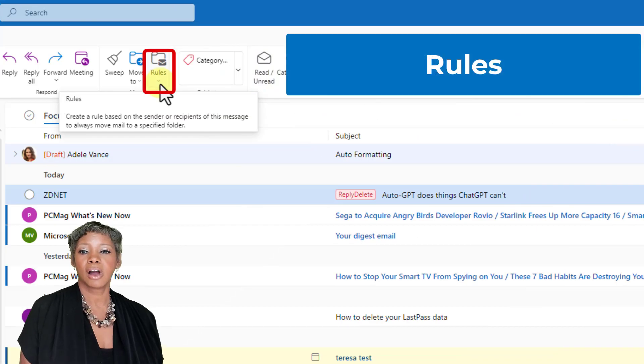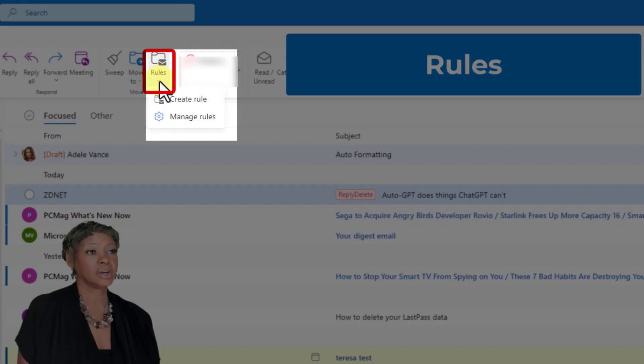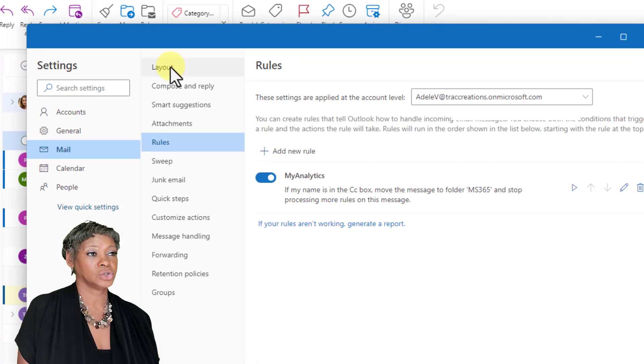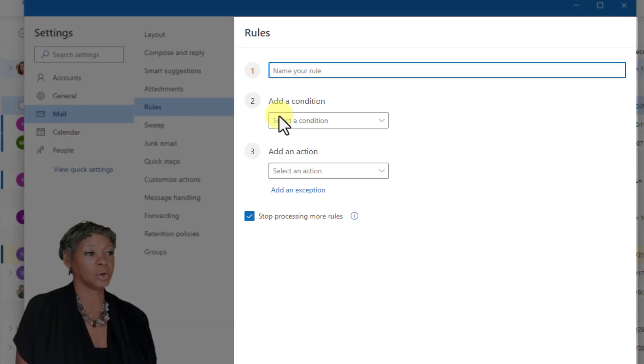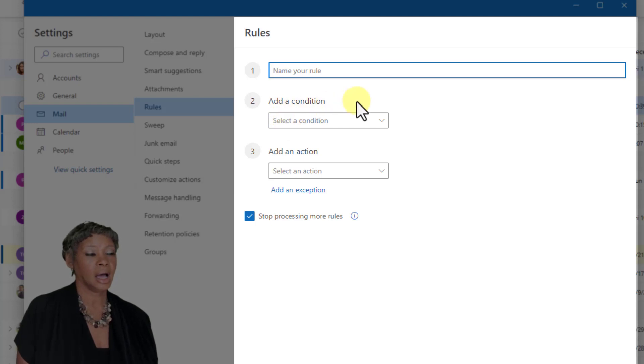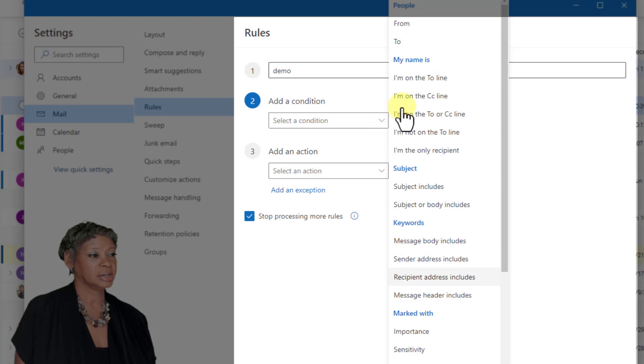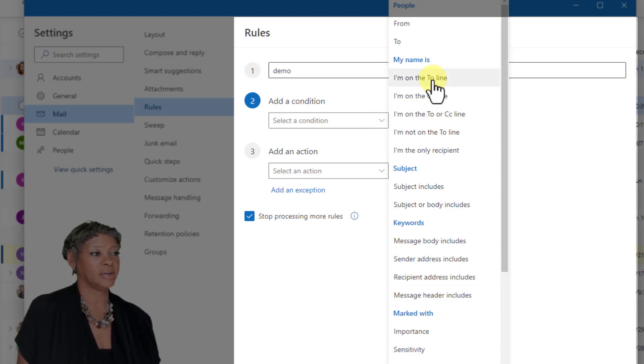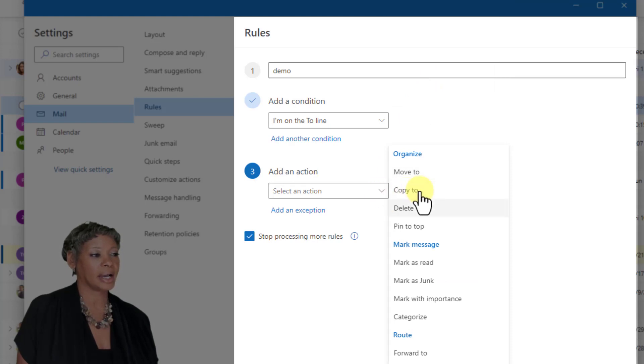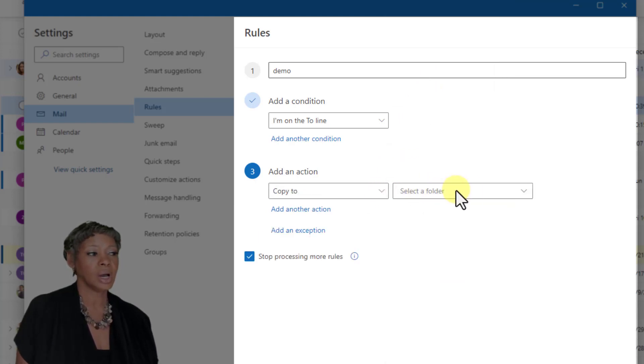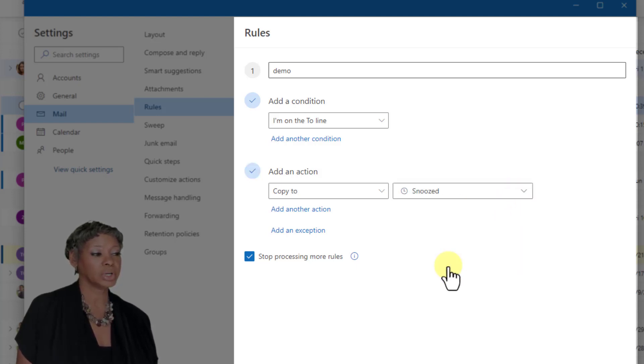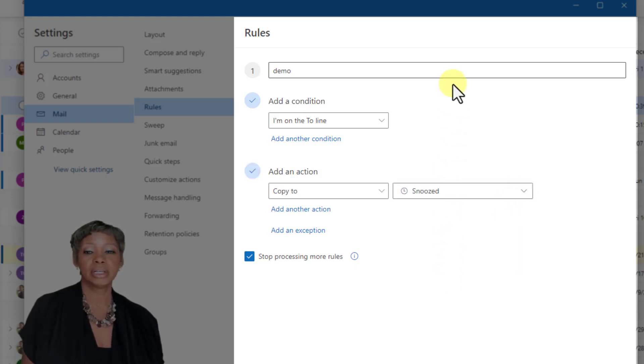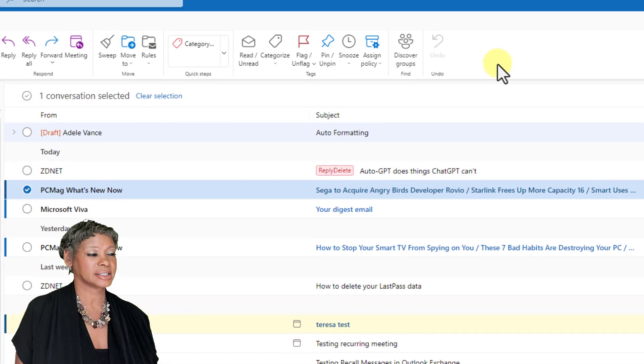The rules are also different in the new outlook version. If you click on the rules and let's just hit manage rules. When you add a new rule, you're going to actually see a more simplified layout. You give it a name and you select from your different conditions. So if you want to say you're in the two line and what action that you wanted to take. Let's say you want to copy to a particular folder. So they have really simplified the look and the feel when you create rules. Let me go ahead and cancel this.